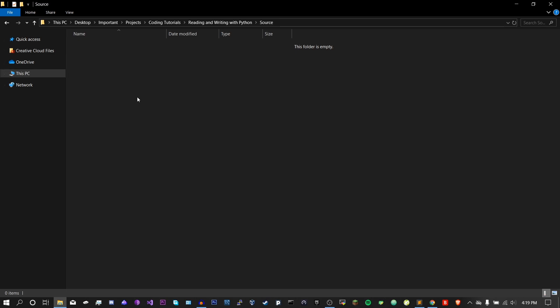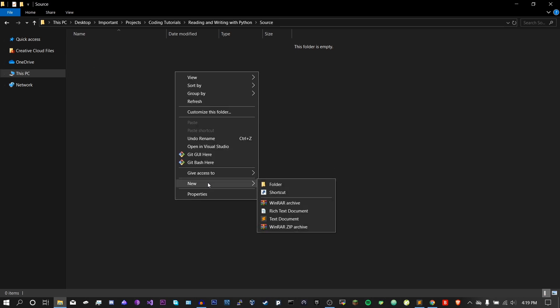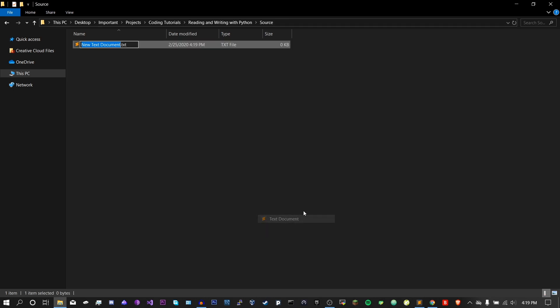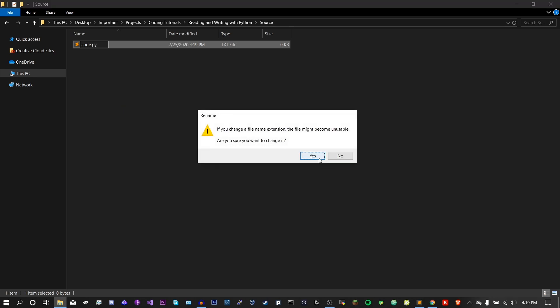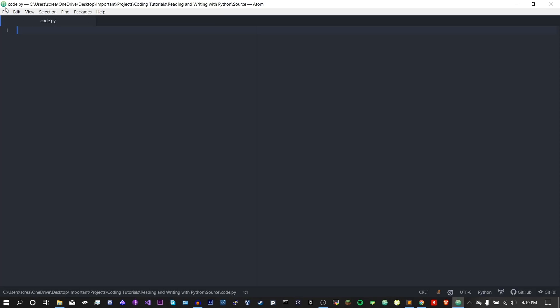So the first thing we're going to do here is right click in the folder of your choice, select new, and then text document. You can call it whatever you want, but just make sure you change the file extension to .py and click yes. Now you're going to open it up in your IDE of choice. I am using Atom, and I will have a link in the description on how to download and install it.